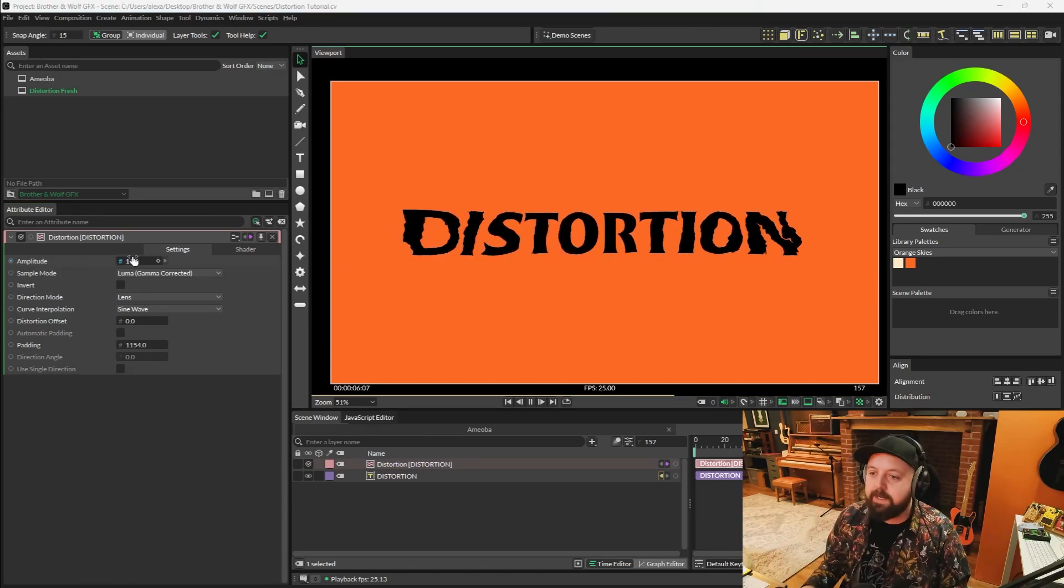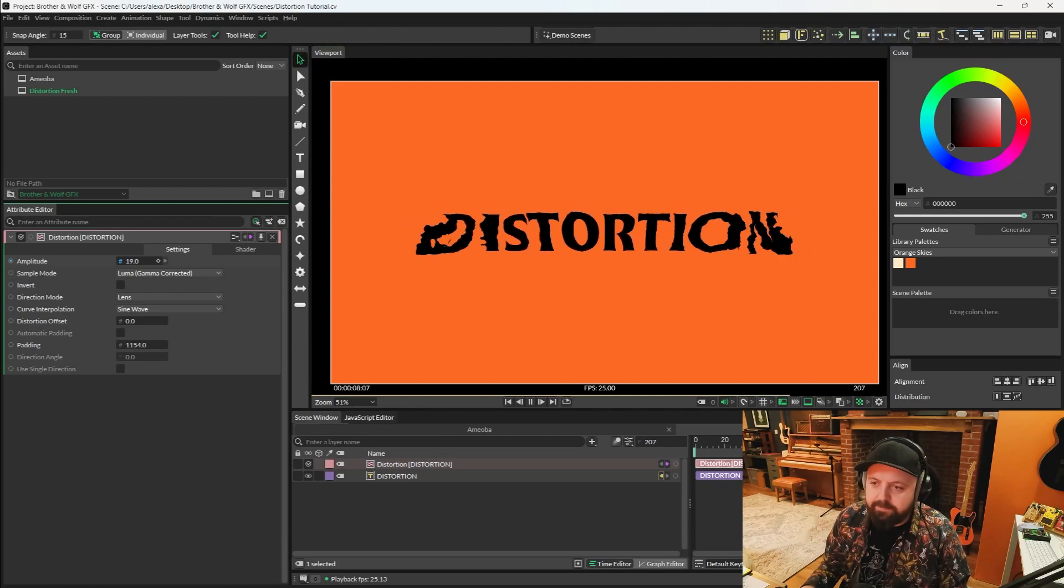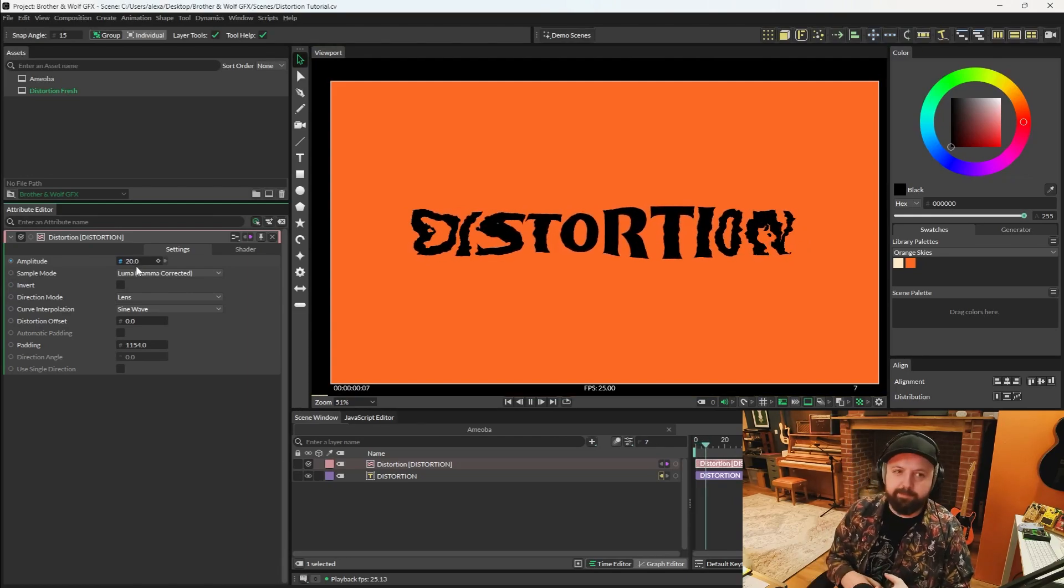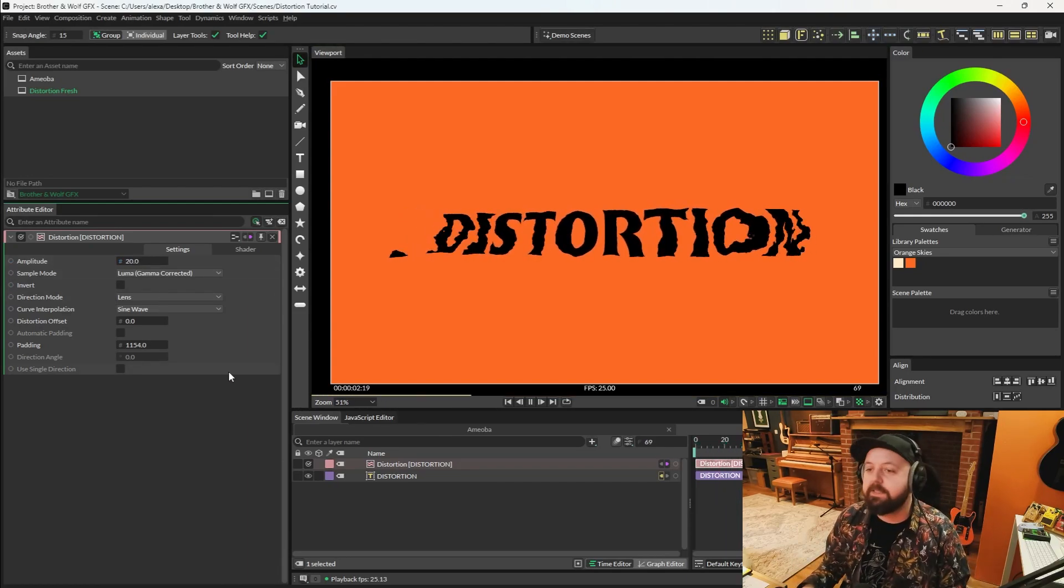Right, so I turned amplitude down to about 11. I'm just going to increase it to about 20. I just didn't want it distorted as much just so we could see what's actually happening.